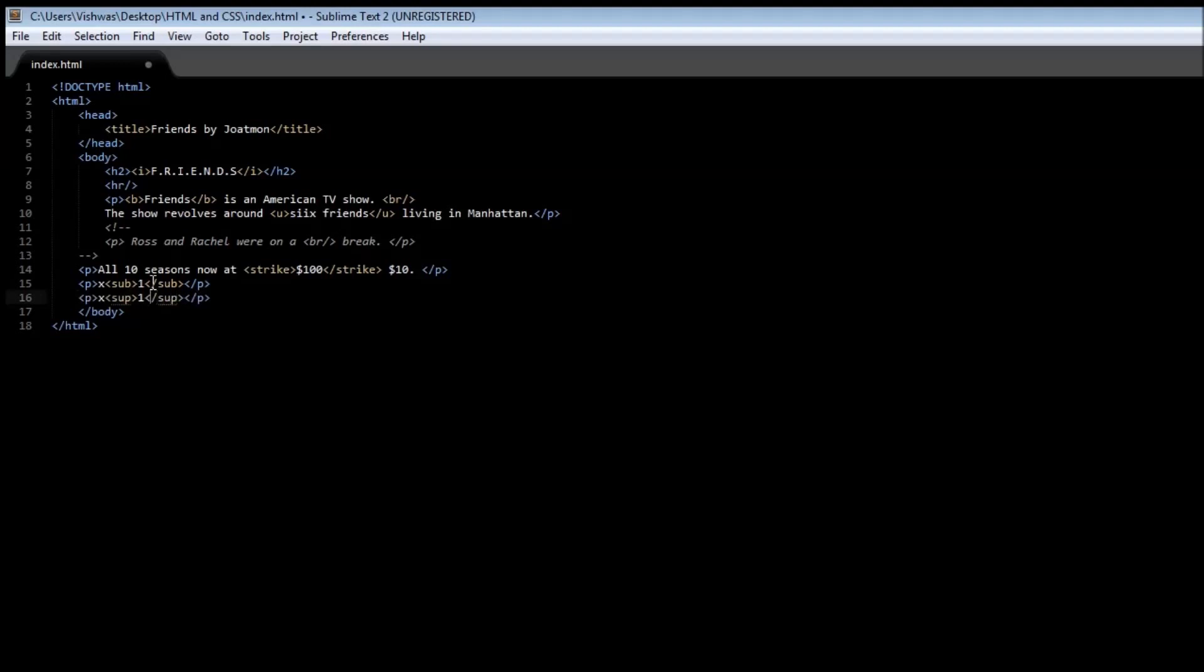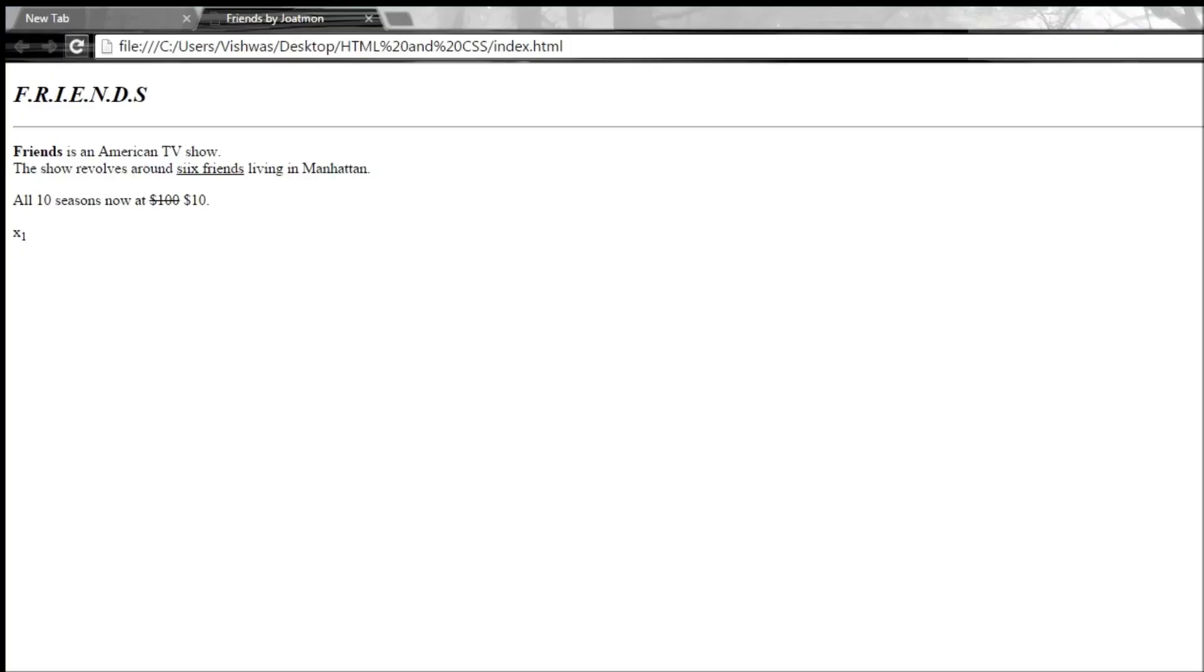Then we save it and reload our webpage. It says x2. That's how you make use of subscripts and superscripts if you want to display some mathematical content.